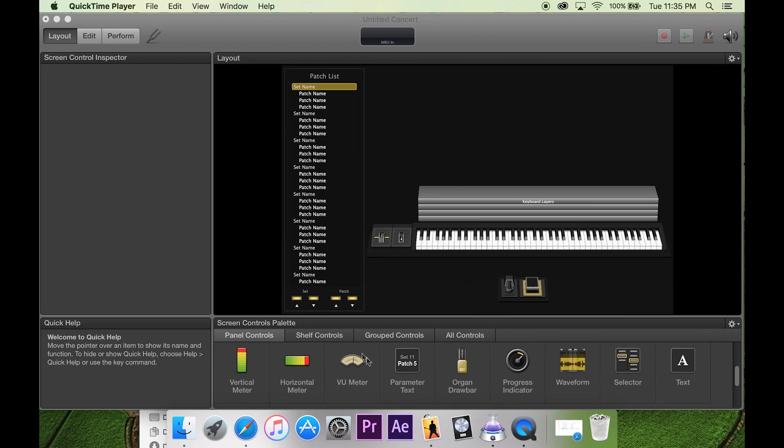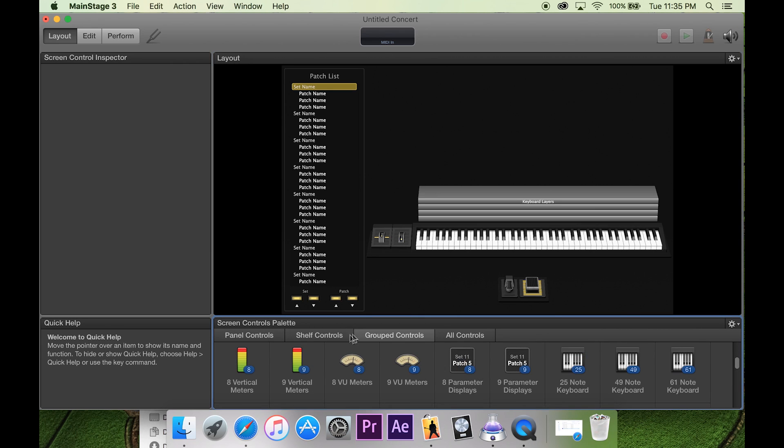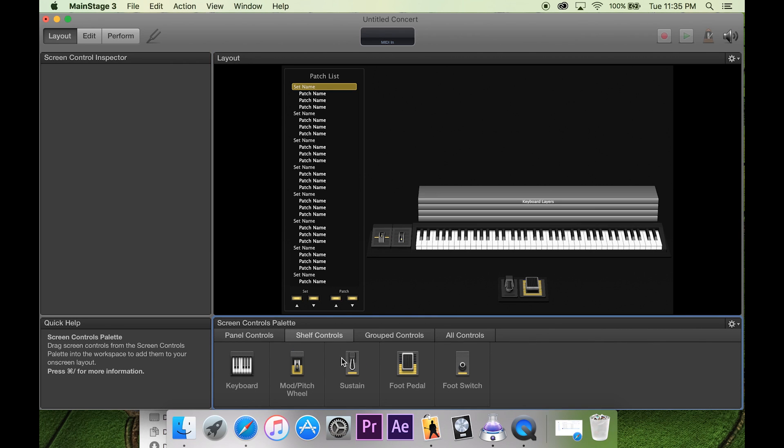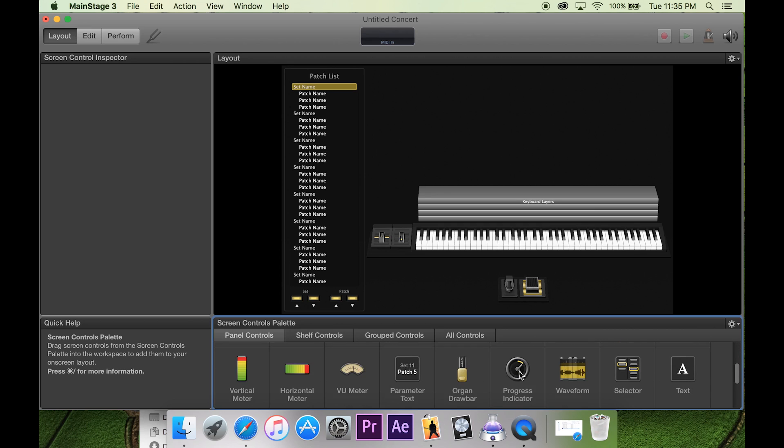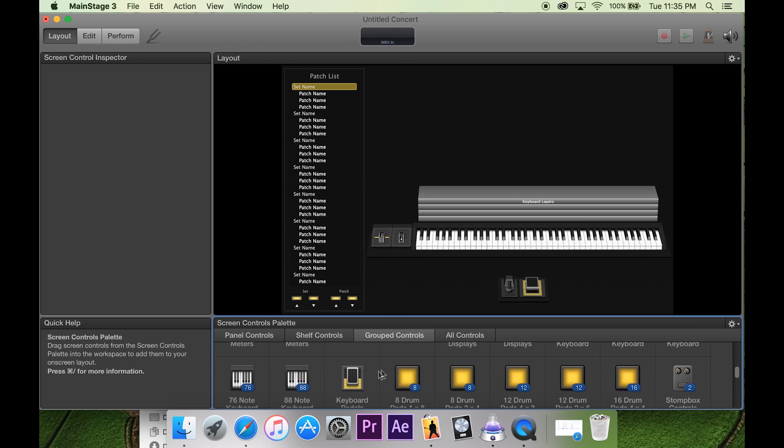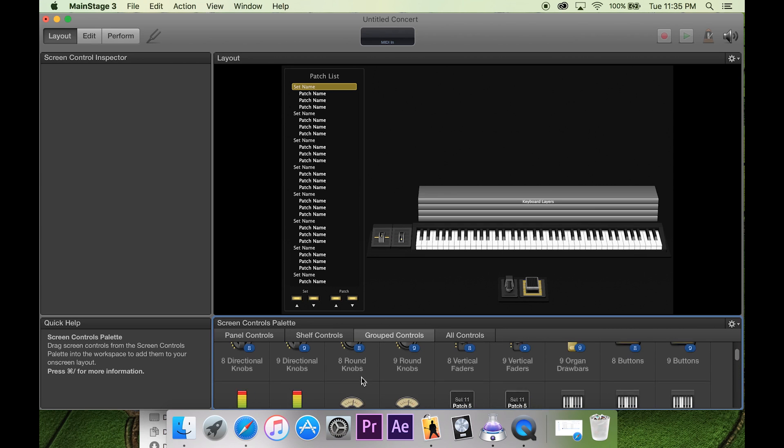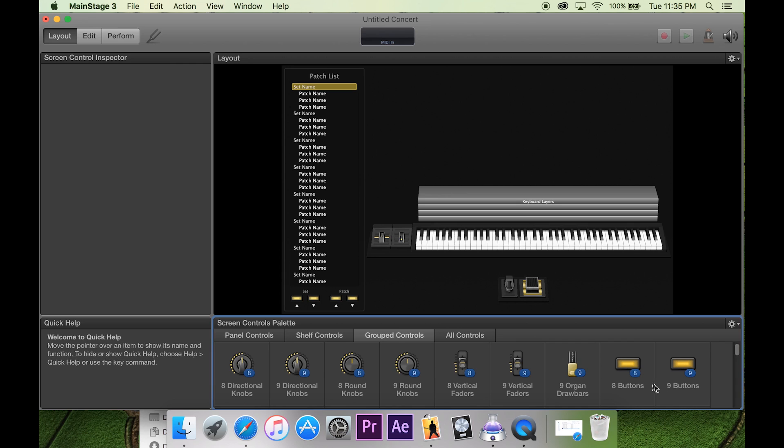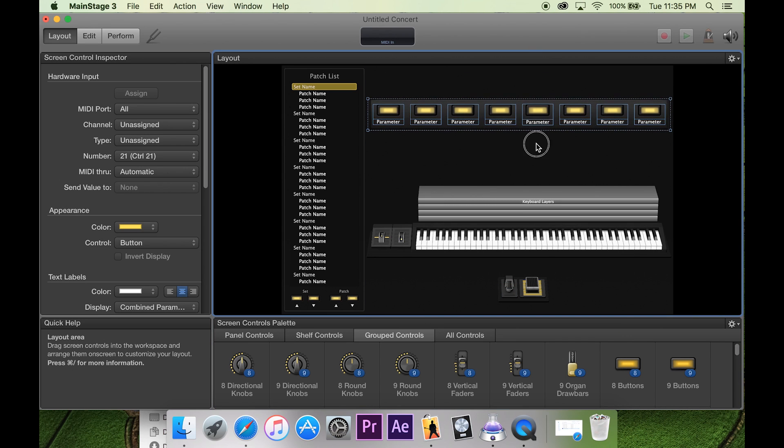So what we would typically do during the week, if we're just setting this up from scratch, we would go under group controls. I should have looked at this before, but alright, so we go to group controls.